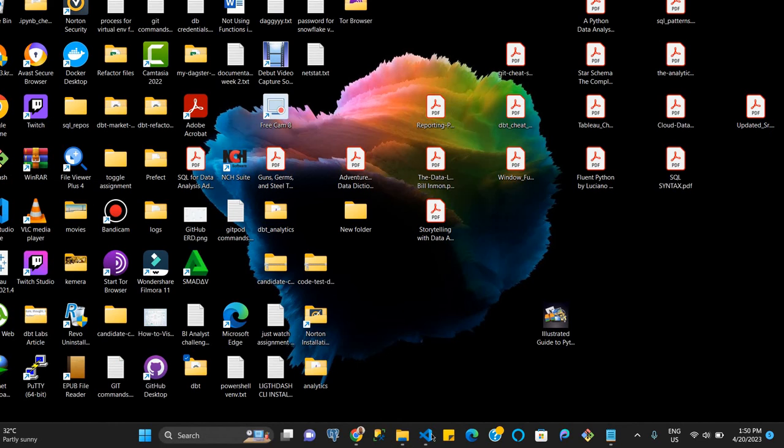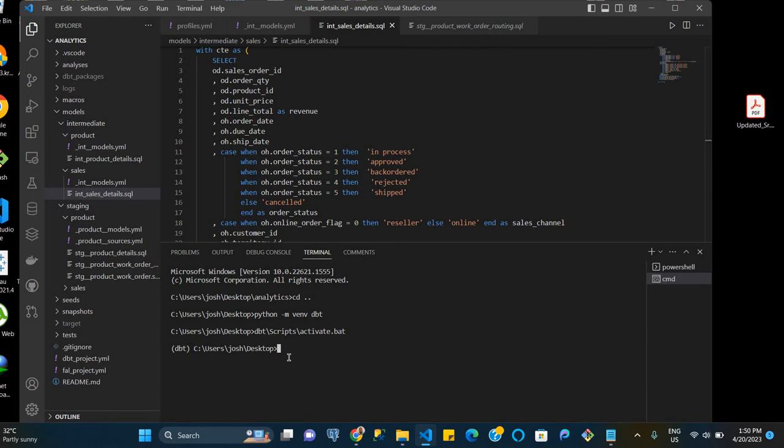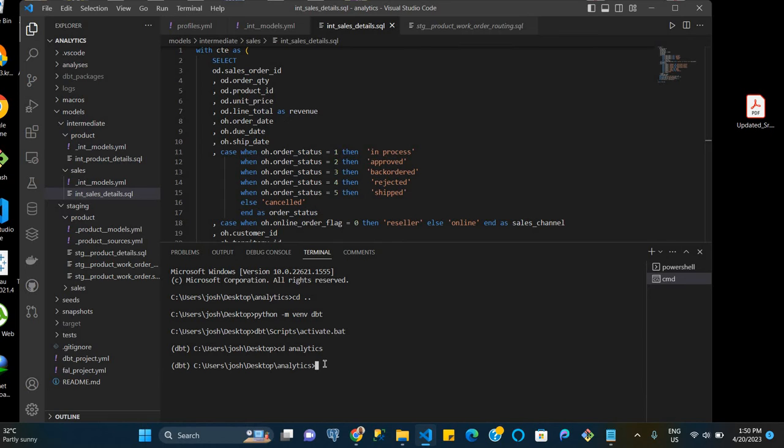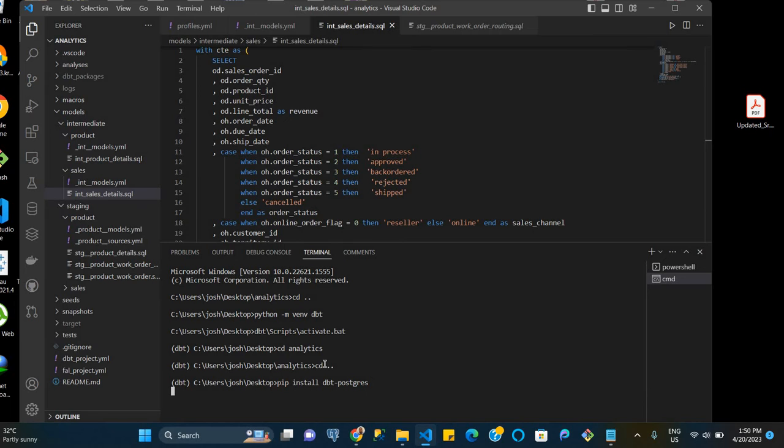Now that we have created and instantiated the environment, we can go back to our folder, our dbt project folder analytics, and we want to install dbt-postgres. We just want to install dbt-postgres because we're using a postgres database, for example. So we'll let that install.